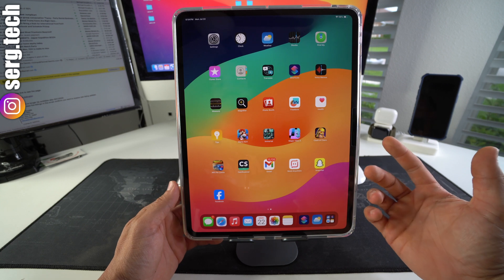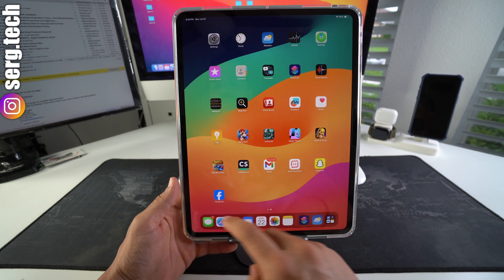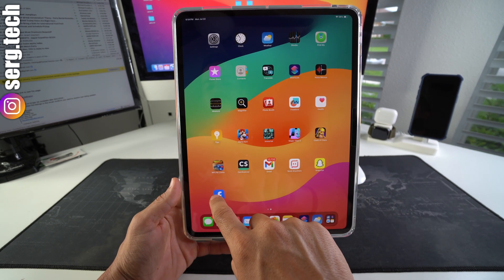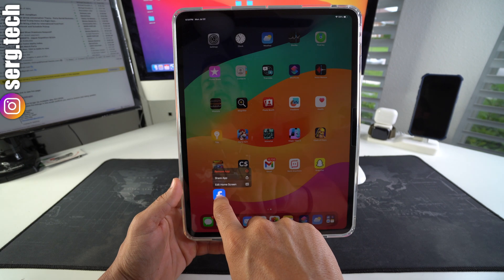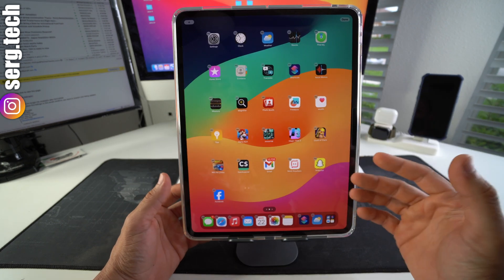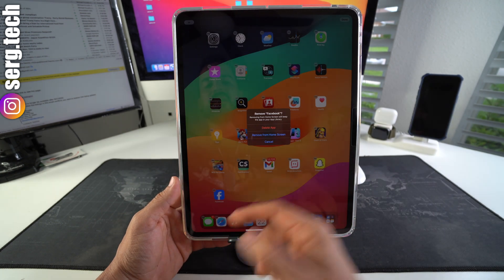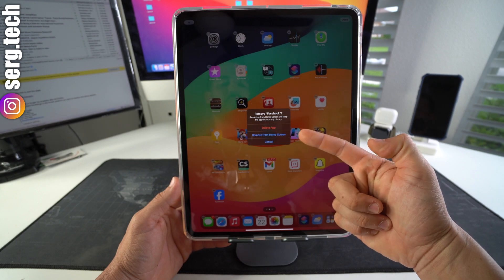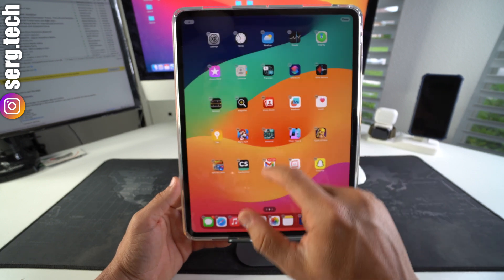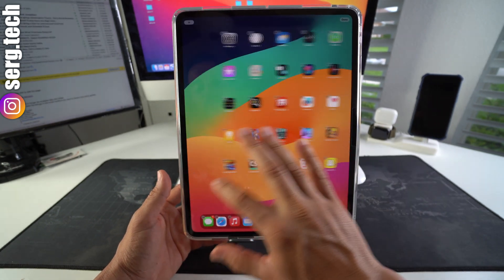Alright, so let's say we want to hide Facebook. All you have to do is press and hold on it until the app starts wiggling. Once all the apps start wiggling, you're going to select the minus sign and you're going to select 'Remove from Home Screen.'